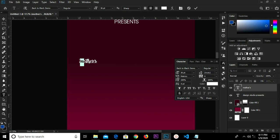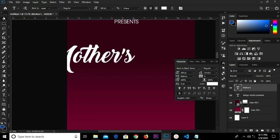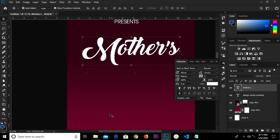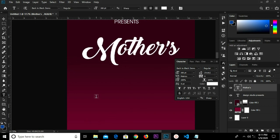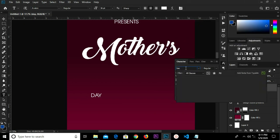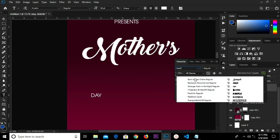We select the text tool and make this uppercase. Click the check mark to confirm. We adjust the 'Day' text, select the text tool and paste it. We change the font again to Back to Black Demo.